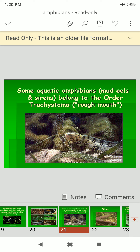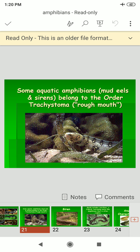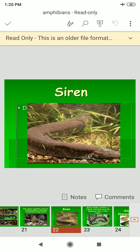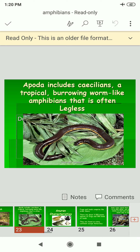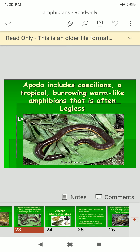Some aquatic amphibians — mud eels and sirens — belong to the order Trachystomata, meaning 'rough mouth.' The order Apoda includes the caecilians, tropical burrowing worm-like amphibians that are often legless.